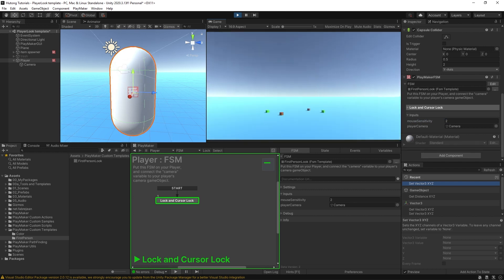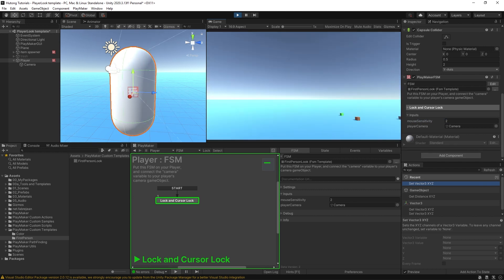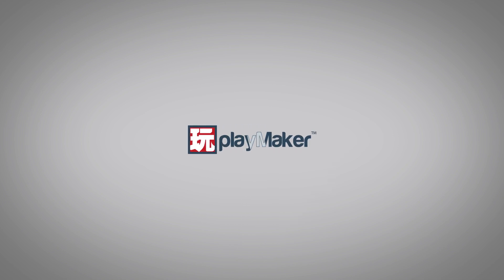And that's how you set up the player look template. Be sure to check out our other videos to learn all the various features of Playmaker. Links to more learning resources are in the description.